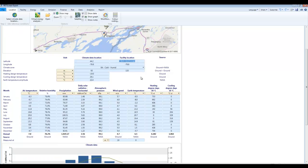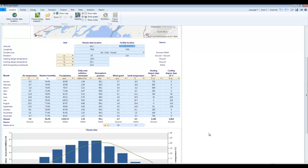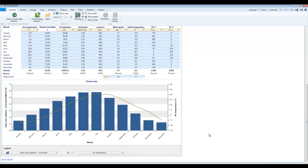Down below here, RETScreen has loaded climate data for this location, degree days for heating, degree days for cooling. So we're pretty much done with this screen now.